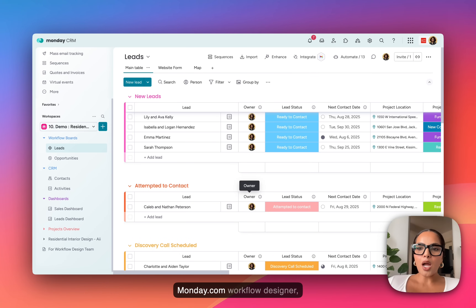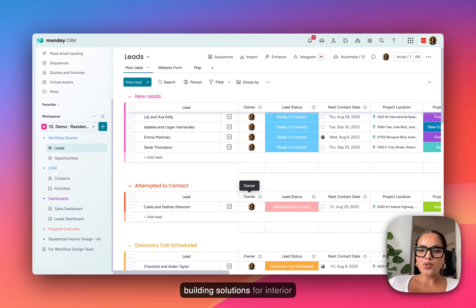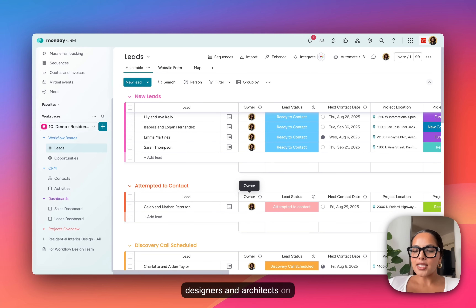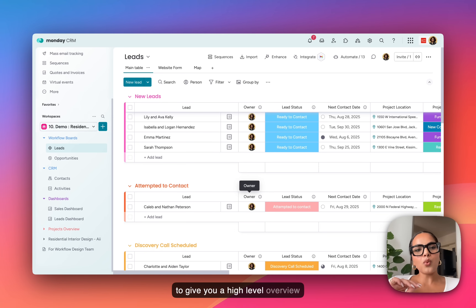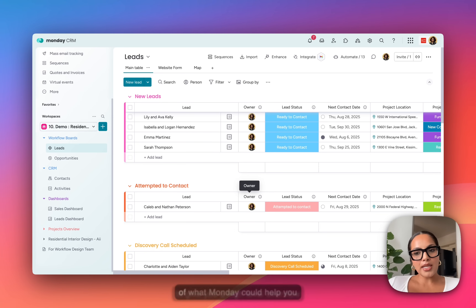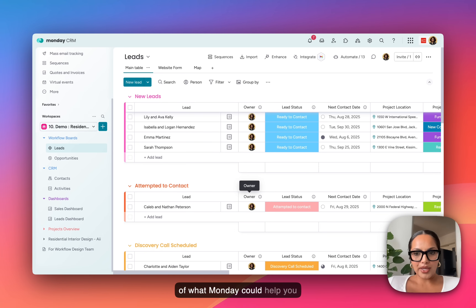My name is Marley. I'm a Monday.com workflow designer building solutions for interior designers and architects on Monday.com. Today I'm going to give you a high-level overview of what Monday could help you with.